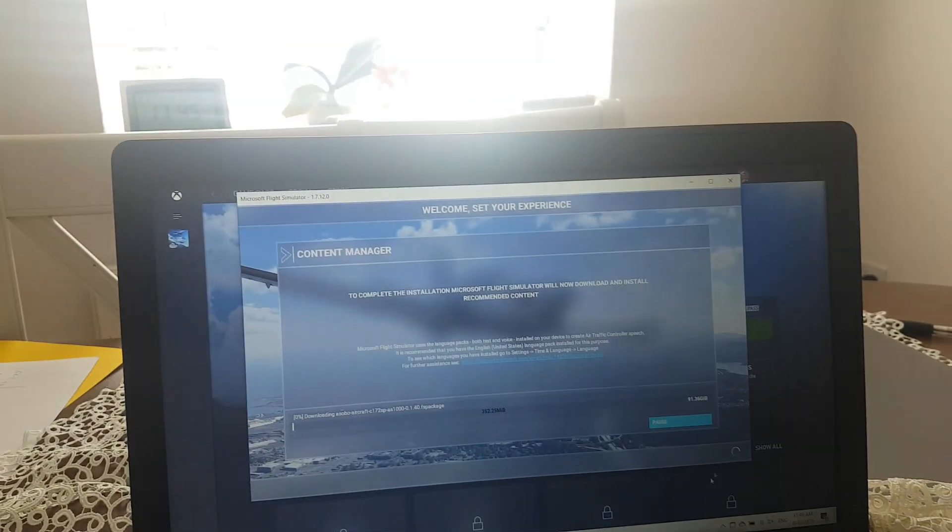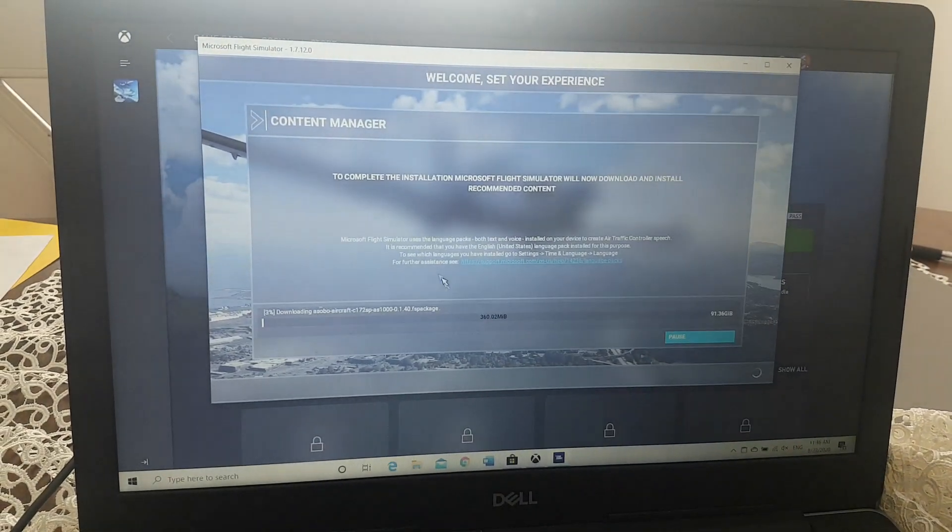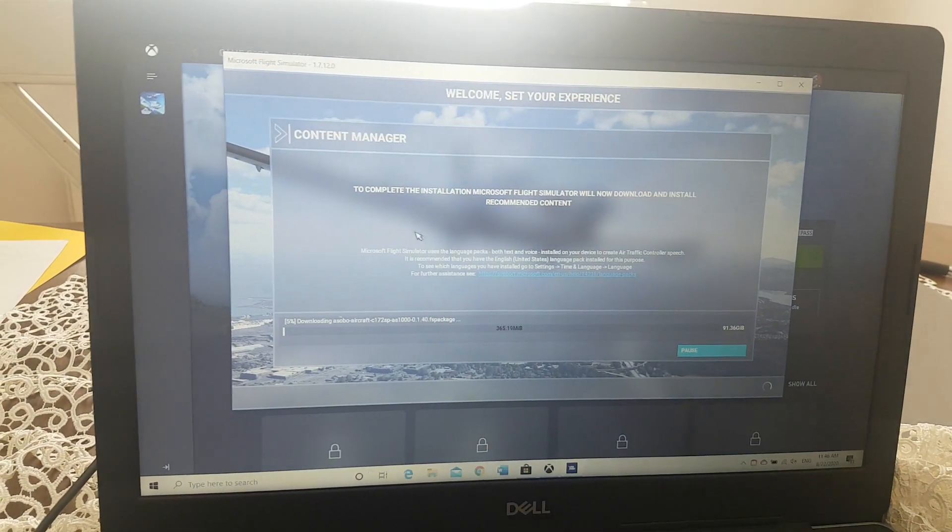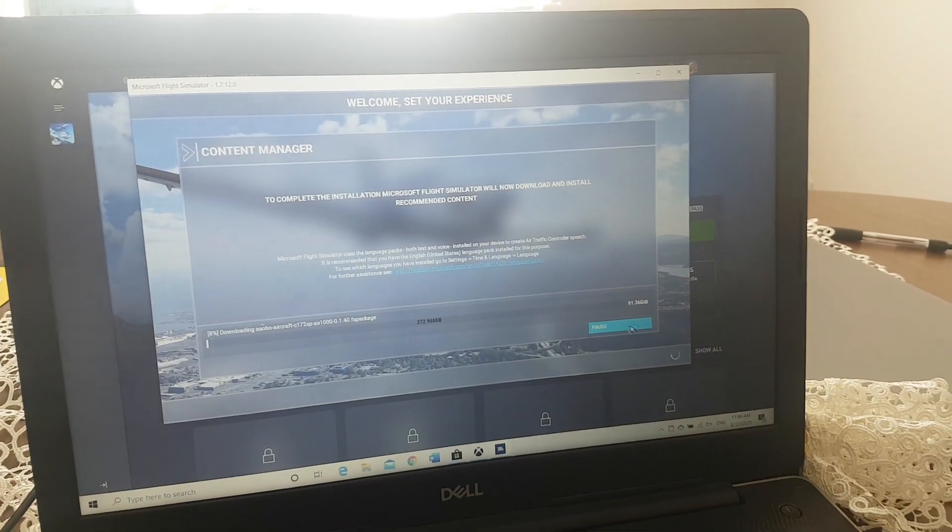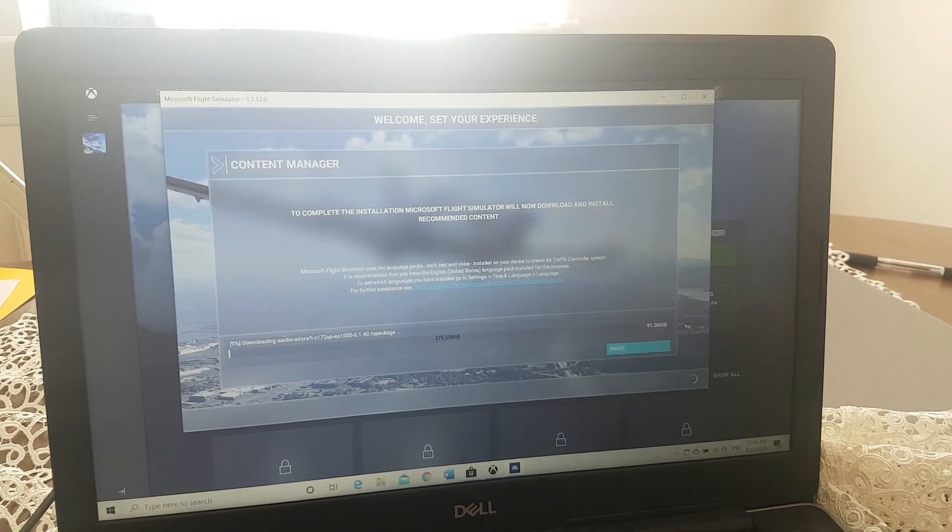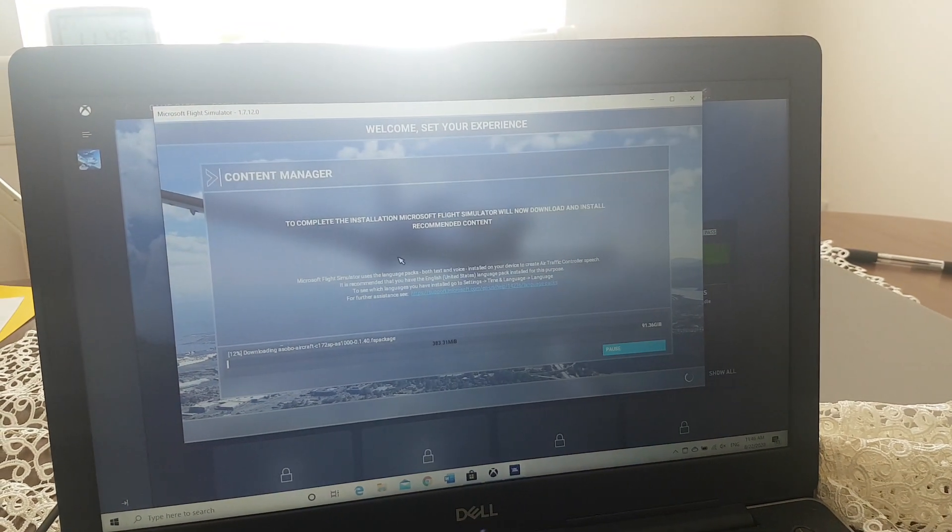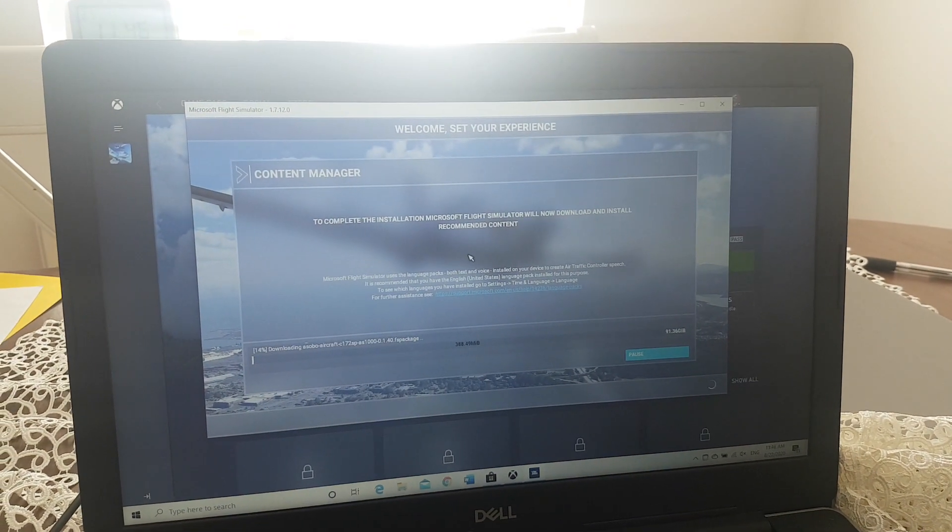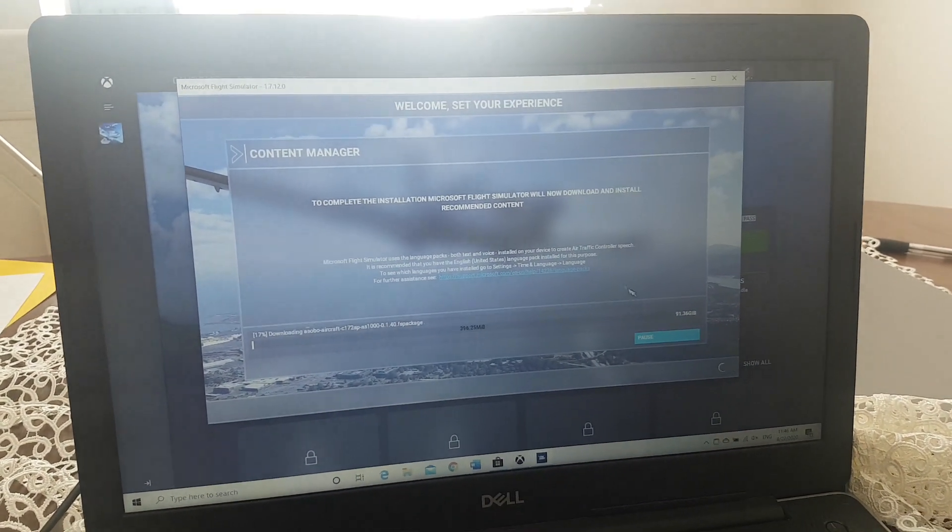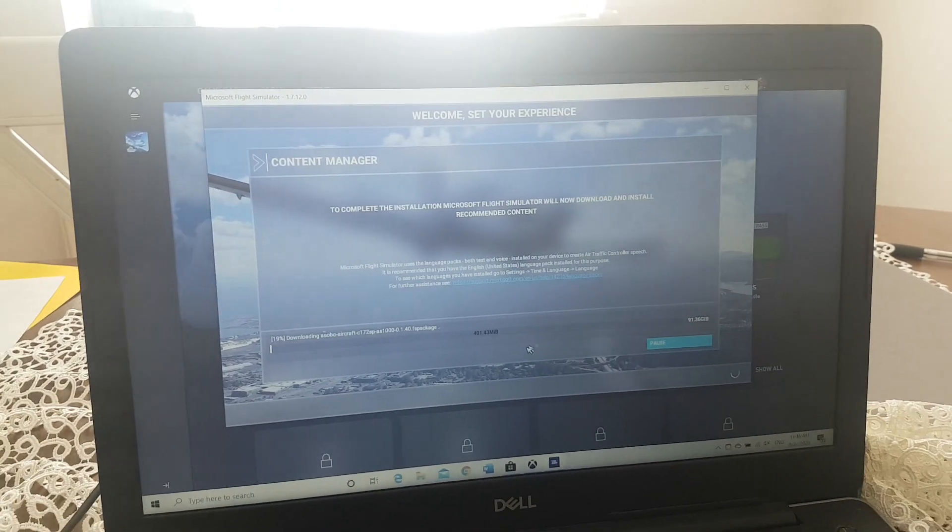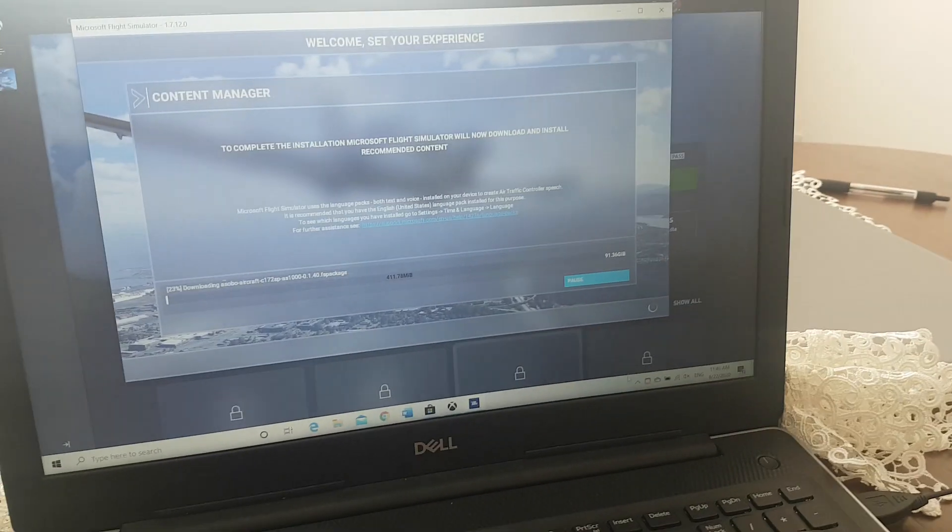Then afterwards go to content manager. There you install the 91 gigabytes that you need for the game to work. Once you've done that, you go on to the game.